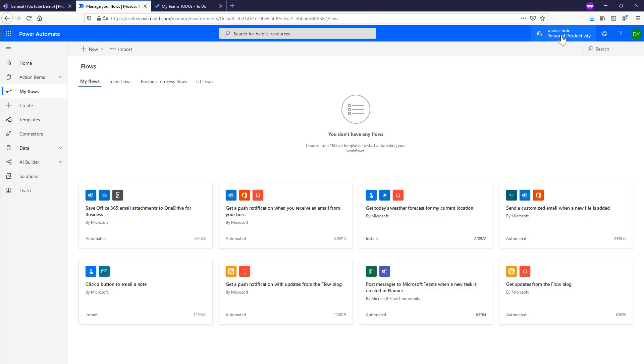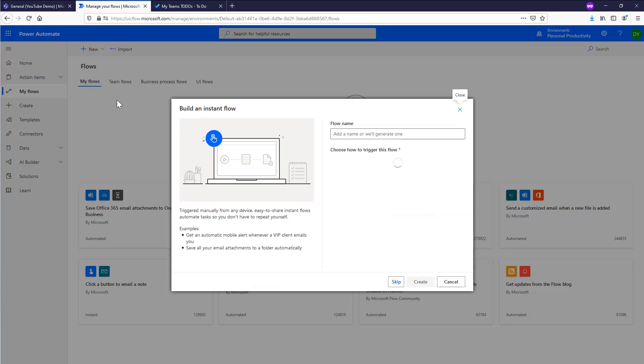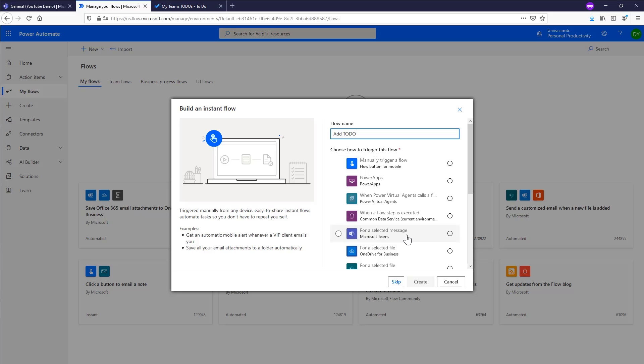One way to ensure that you're doing that is you can actually start from the Teams app. So if you have the Power Automate app installed in Teams and you build the flow from there, it's automatically going to create it in your default environment in your organization. Now, what I'm going to do is go ahead and create a new flow. We're going to create an instant from blank. I want to make sure to give it a good name because this is what's going to show up in the context menu. So we'll just call it add to do, and I'm going to select the for a selected message in the Microsoft Teams connector.